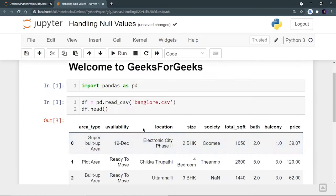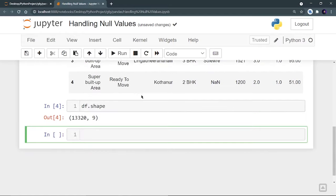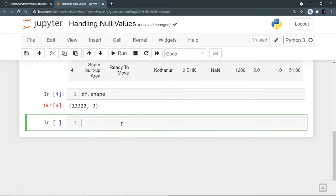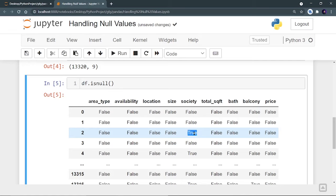Let's analyze this complete dataset. First, we need to check the shape: df.shape. This returns a tuple of rows and columns. This CSV file contains 13,320 rows and 9 columns. Now this dataset may contain some null values, so we have to analyze it. There is a function called df.isnull() which returns True or False — Boolean values. Wherever a null value is present, it will be True; otherwise False. Running it, I can see mostly False, but at some places it is True, meaning those cells are null.